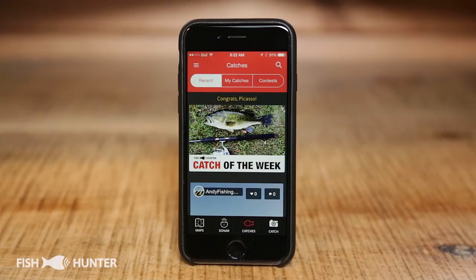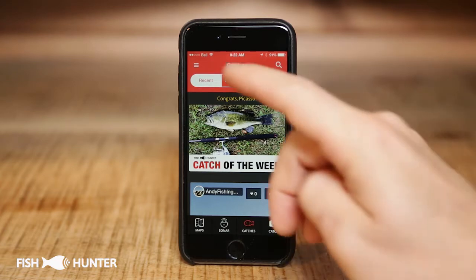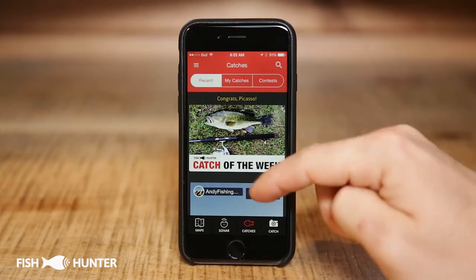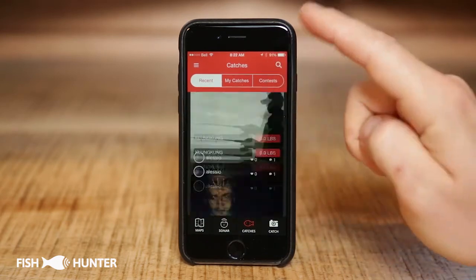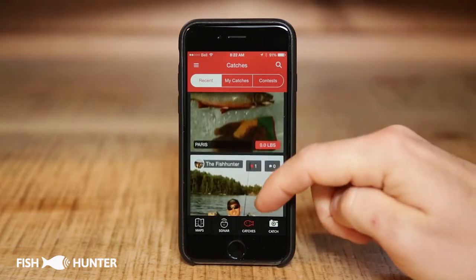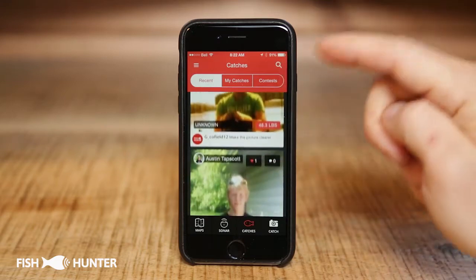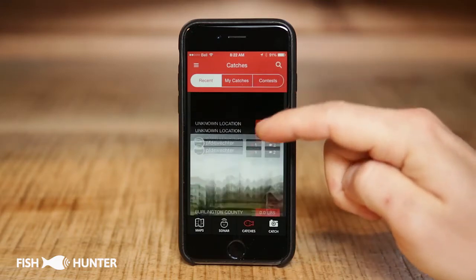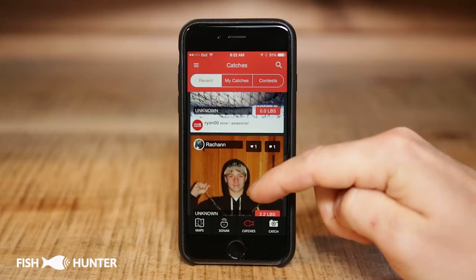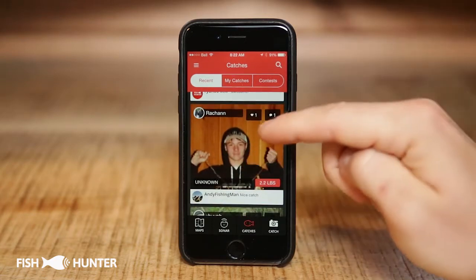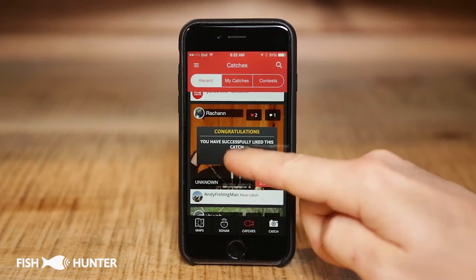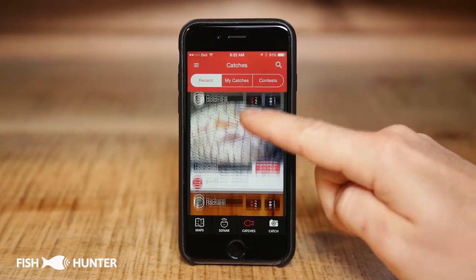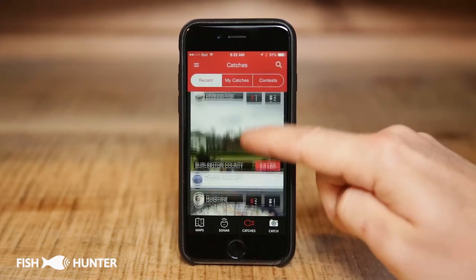We're looking at the catches section of the Fish Hunter app, which is very simple to use. At the top, we have the Recent tab selected, which lets us scroll through — very similar to how a Facebook news feed works on a smartphone — to see all the great catches submitted by different fish hunters. If you want to like someone's picture, just click the little heart icon to give them a quick like.